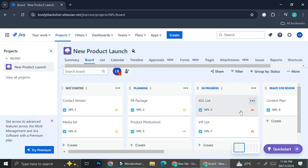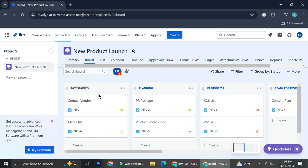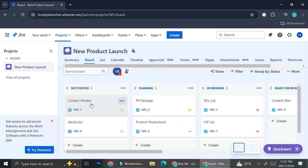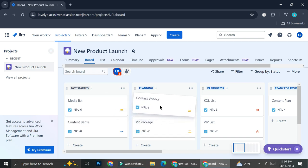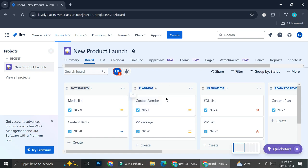You can add the list of things you want to do with your project and put it in the suitable board. For example, here I have a 'Contact Vendor' card as one of the not-started-yet tasks. Let's say I have started doing it and now I'm at the planning level. All I have to do is click on this card, bring it all the way to the planning board, and now it's going to be easier to keep track on what I need to do and what I've done.